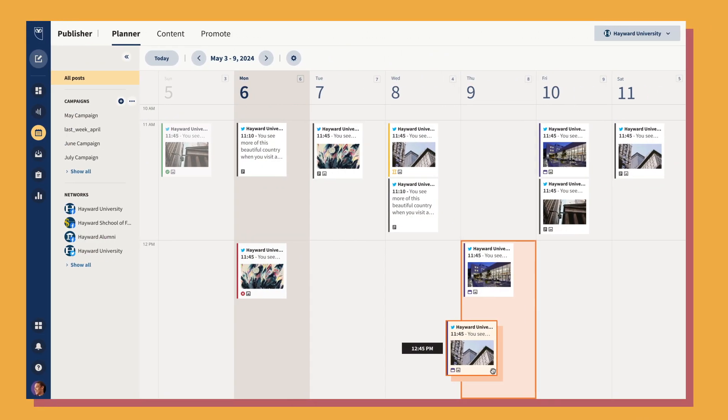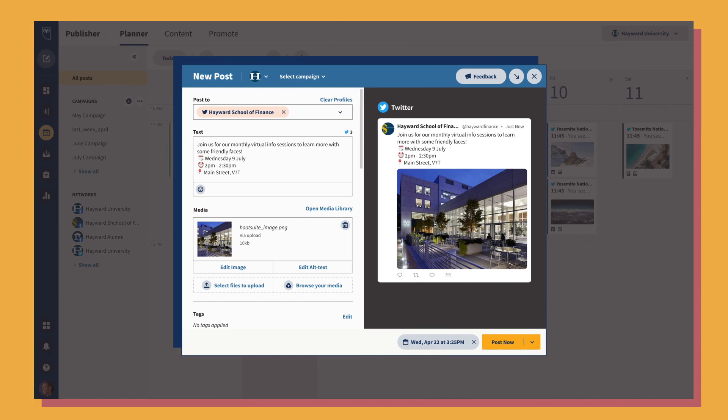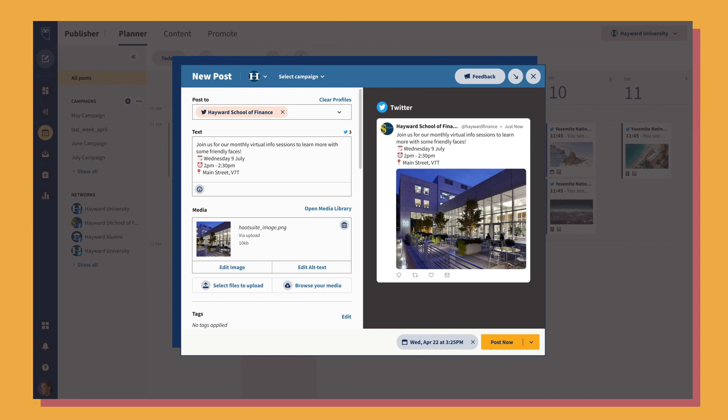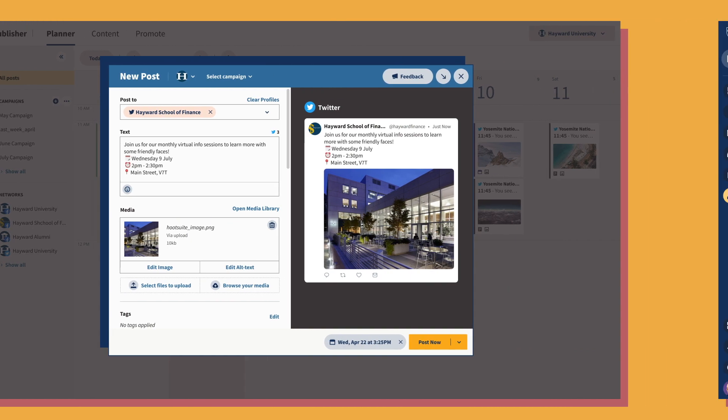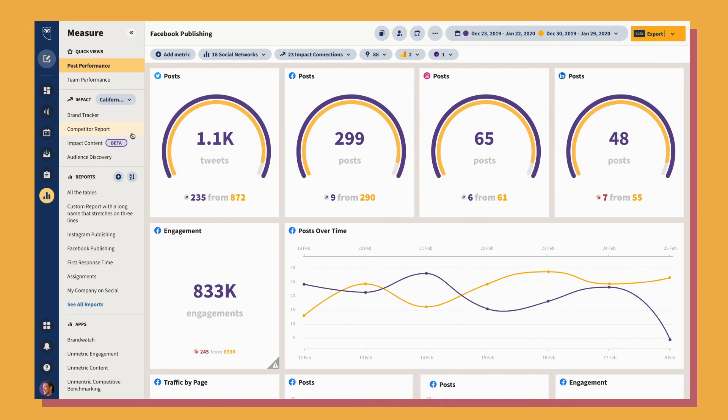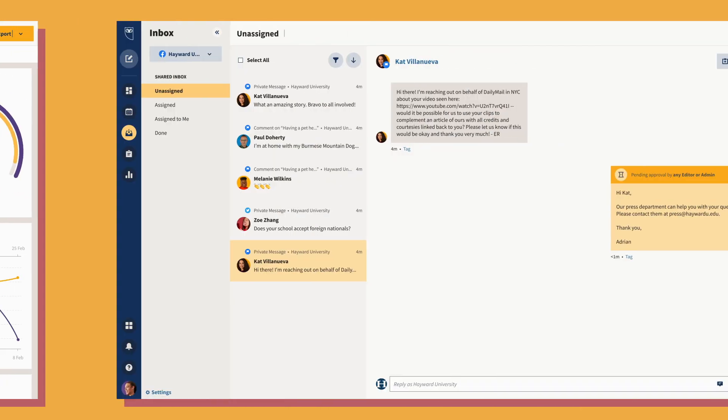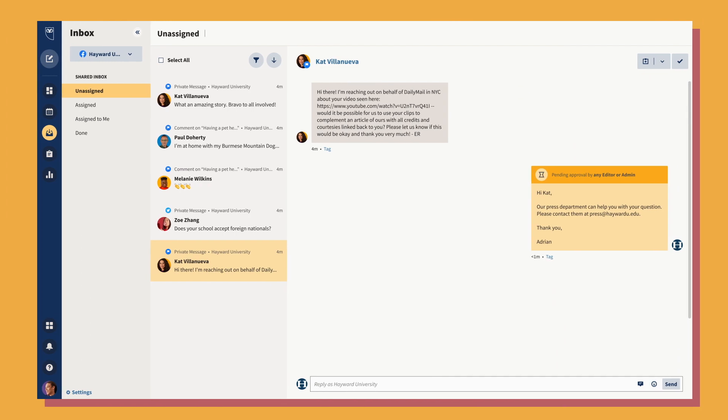Starting mid-July, you can opt in to the new experience. You'll see a notification in the Hootsuite dashboard with more information. Be sure to check it out.